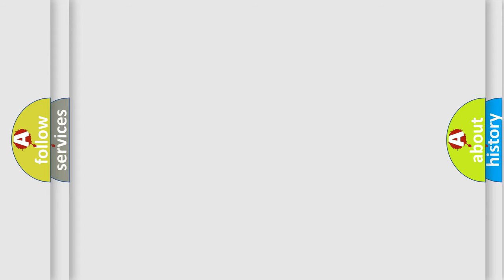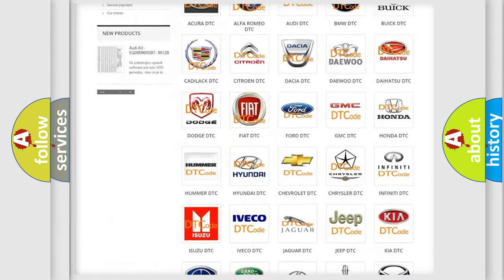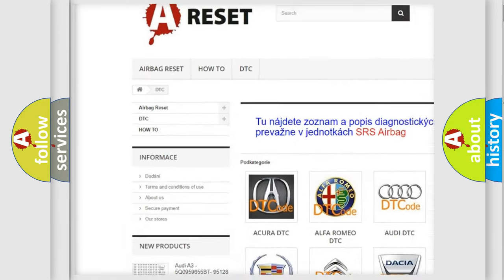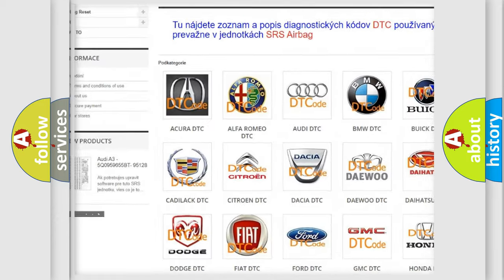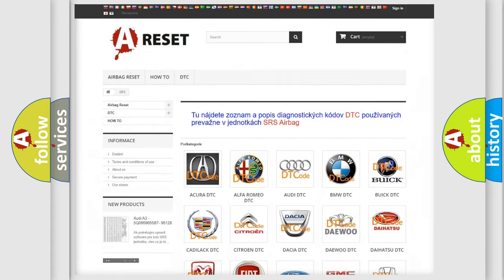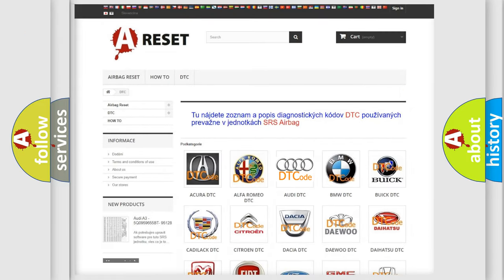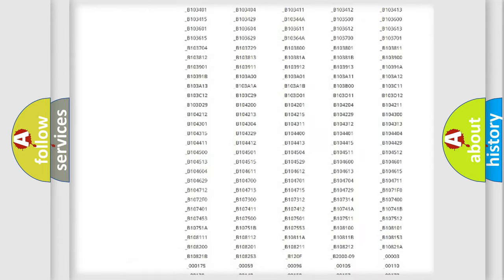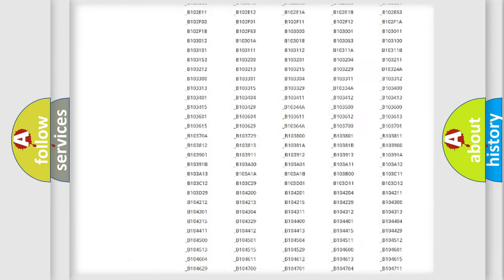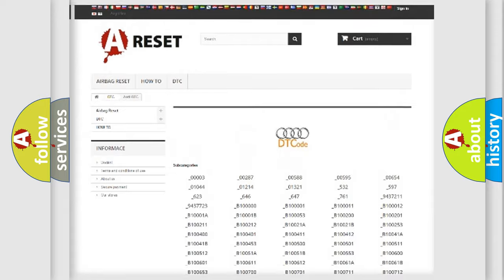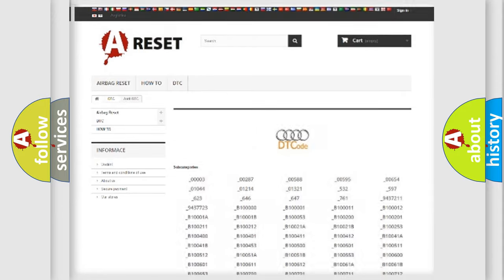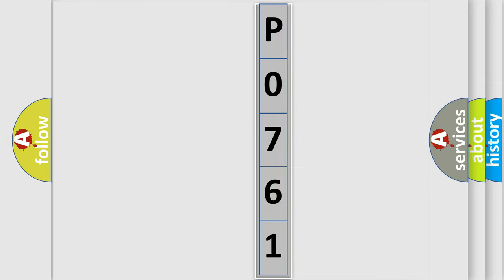Our website airbagreset.sk produces useful videos for you. You do not have to go through the OBD2 protocol anymore to know how to troubleshoot any car breakdown. You will find all the diagnostic codes that can be diagnosed in a car, Audi vehicles, and also many other useful things. The following demonstration will help you look into the world of software for car control units.